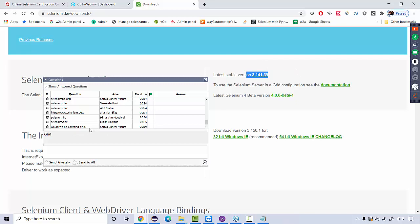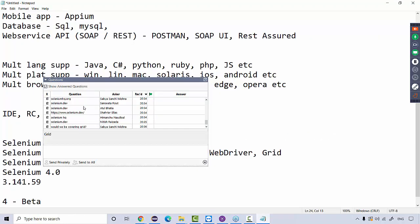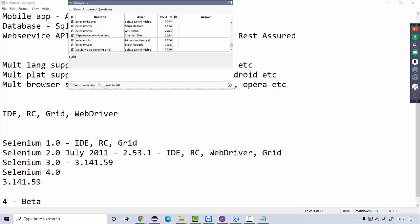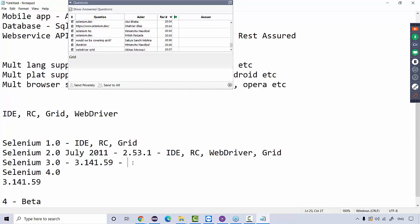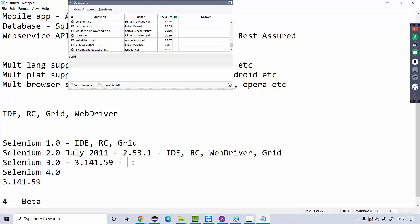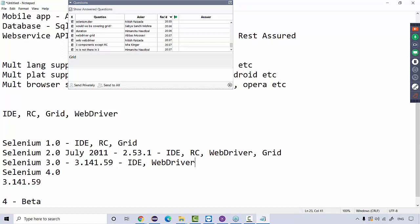Yes, Grid will be covered as well. Quickly — the components: Selenium 1 has IDE, RC, Grid. Selenium 2 has IDE, RC, WebDriver, Grid. Selenium 3 has IDE, WebDriver, and Grid — RC is not there. In Selenium 4 as well, IDE, WebDriver, and Grid will remain. RC is not there because its architecture was not good, so they didn't continue with it and created WebDriver as a parallel component. WebDriver was started by a different organization — not ThoughtWorks.